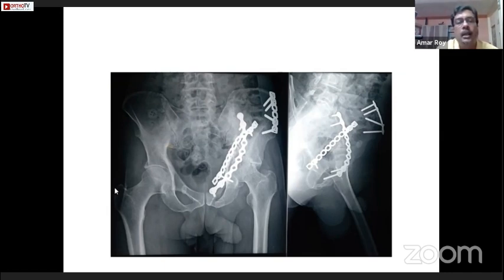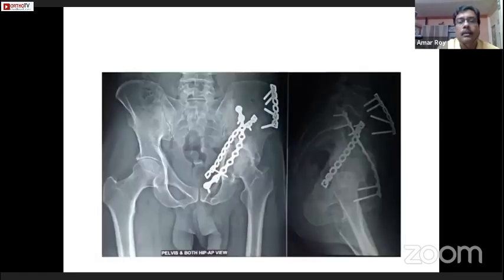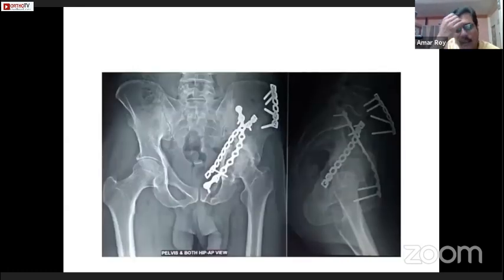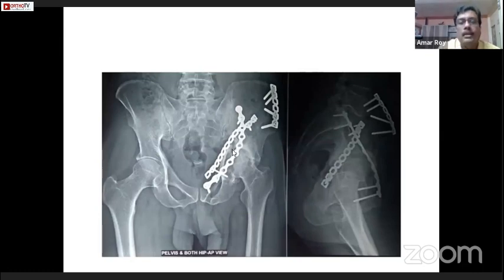What I want to present is that this was the quality of reduction and there was still some subluxation. I am not satisfied with the type of reduction, but this is a follow-up after three months. My message is: if you can maintain the congruency of the joint to some extent — if not accurate, even then the patient is happy and there is less problem in his day-to-day life.